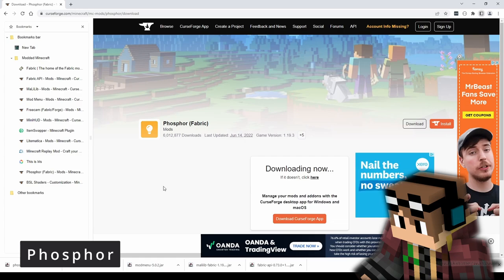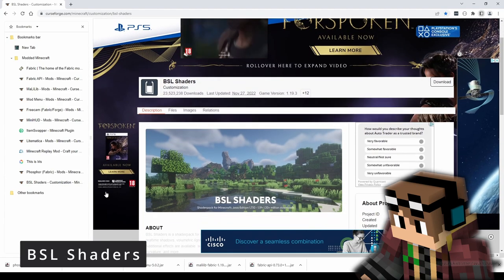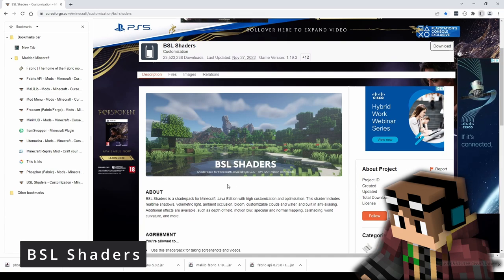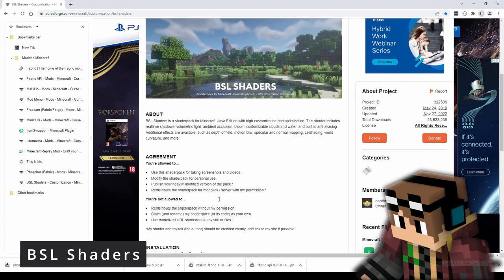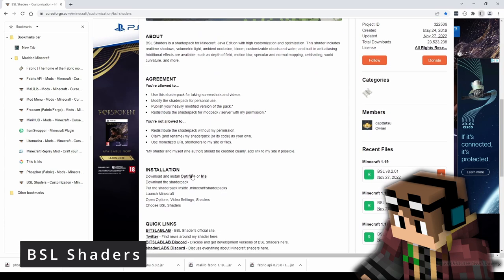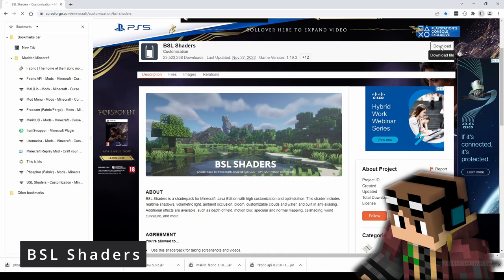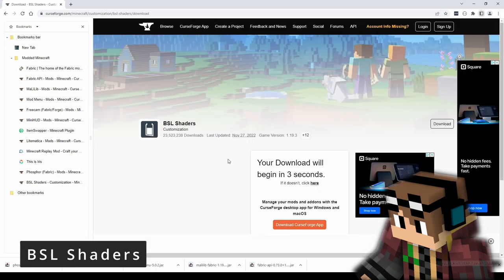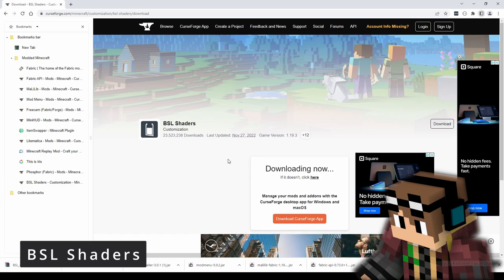Now we want to actually get some shaders. There are a whole host out there — some far more popular and well-known than others. BSL is one of those really well-known shaders and the ones I've been showing off in this video. As you can see, they can be downloaded and installed with either Optifine or Iris, following the instructions here. Hit the download button, download that, and we now have a whole load of mod files downloaded onto our computer.